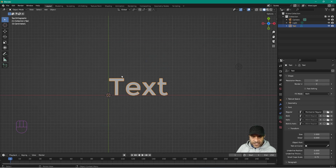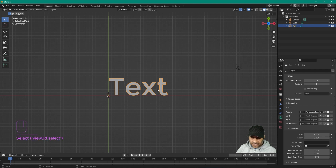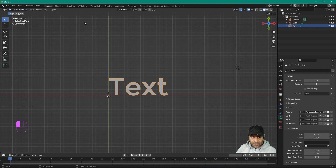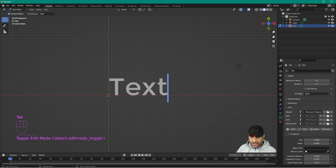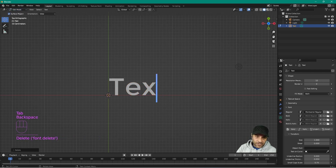Right now the text is facing flat on the surface, so we want to rotate it — but let's edit the text first. Click on it and press the Tab key, or go to Edit Mode from the menu, to enter edit mode.